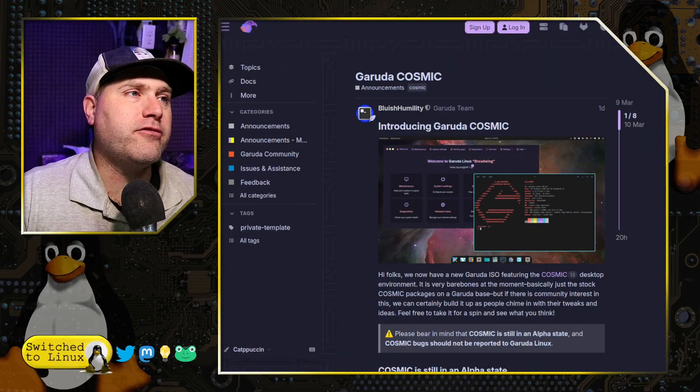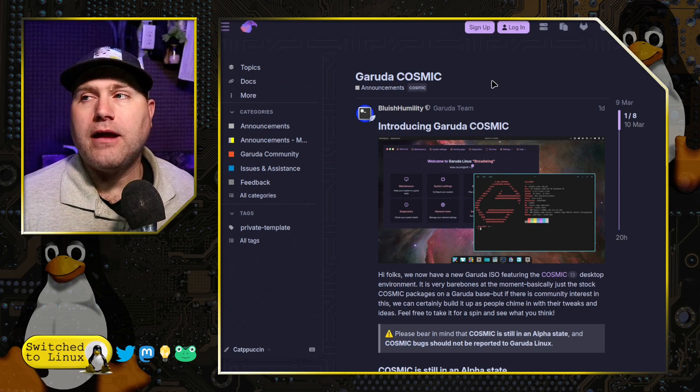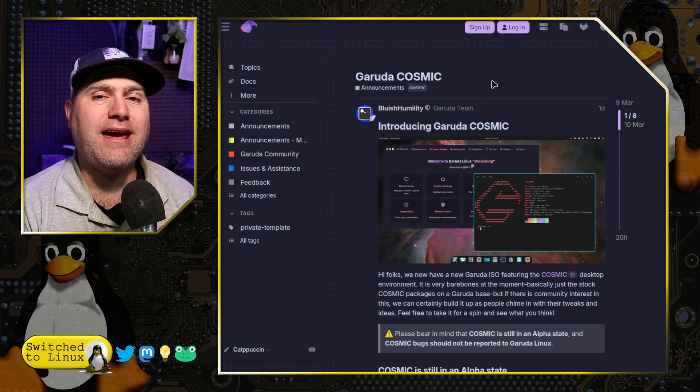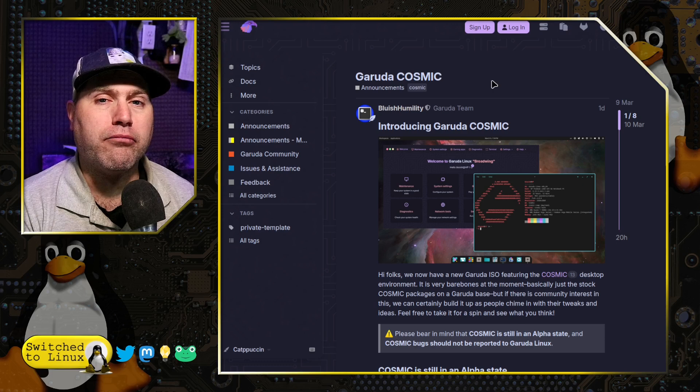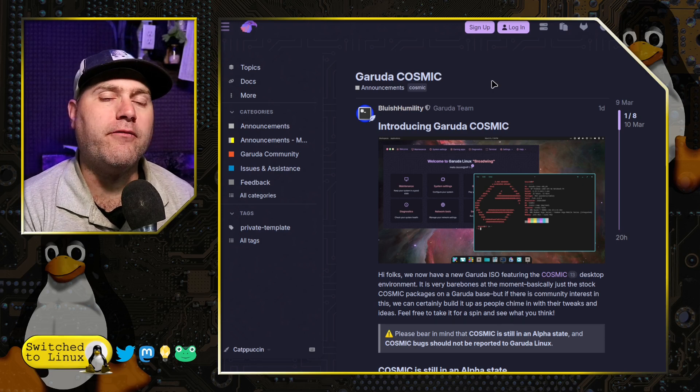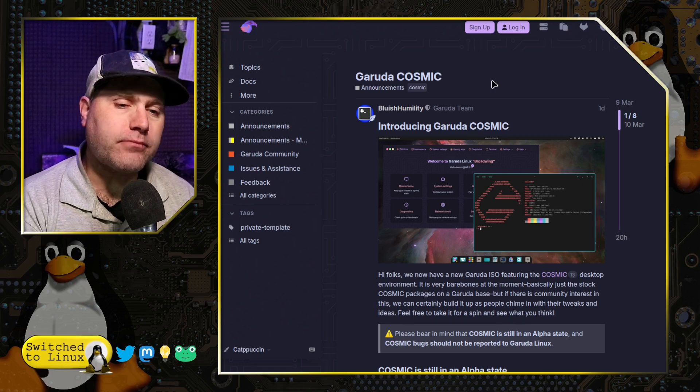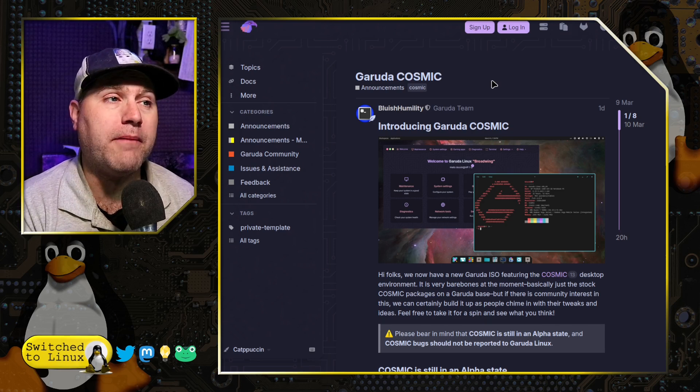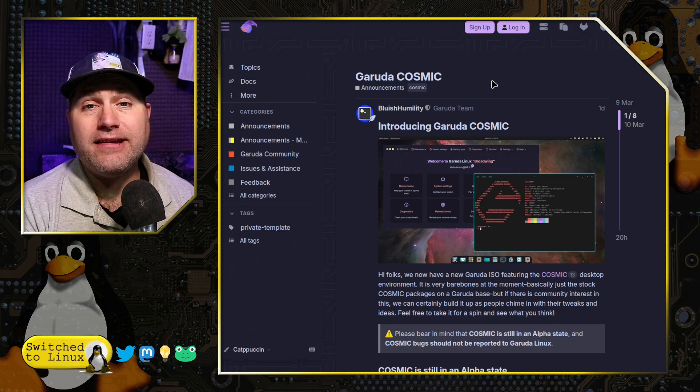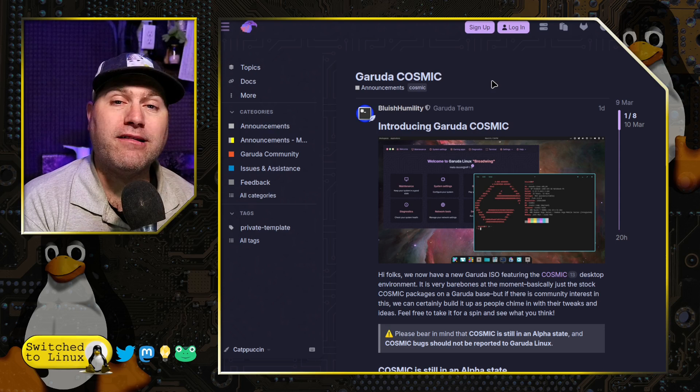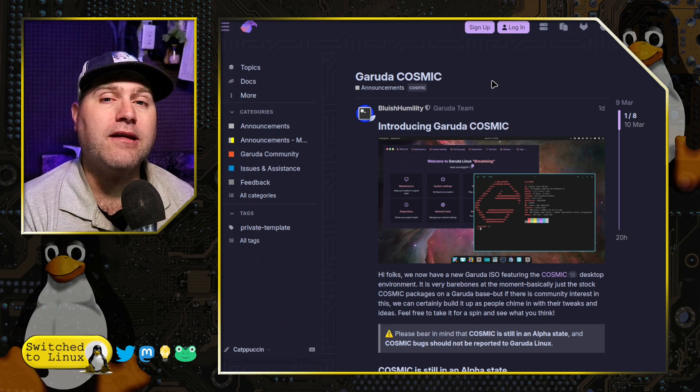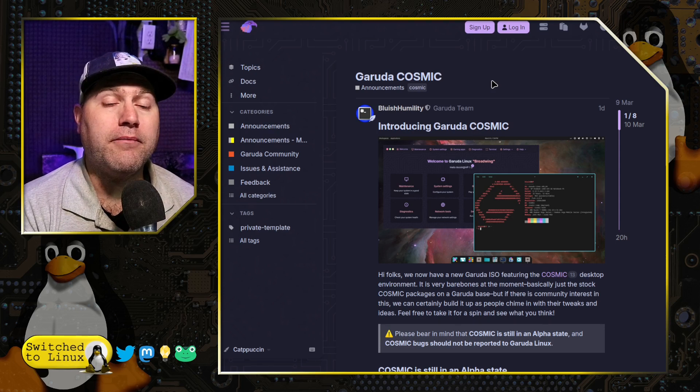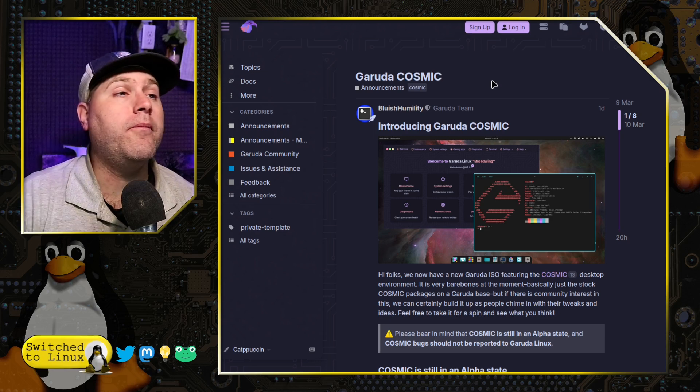Garuda is now introducing Cosmic. Cosmic, if you'll remember, is a brand-new Rust-based desktop environment from System76 for Pop!OS. And it is still in alpha, although they are expecting the beta to be released probably in the next month or so.